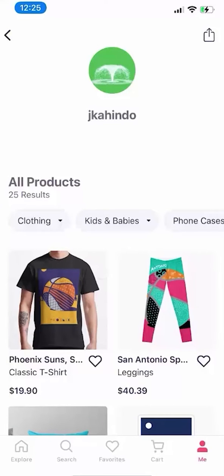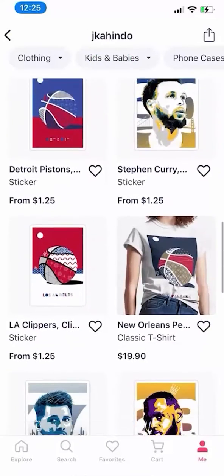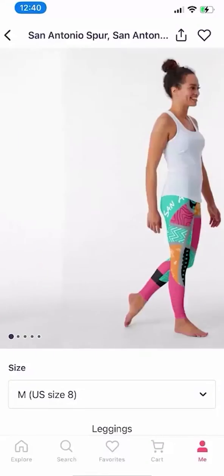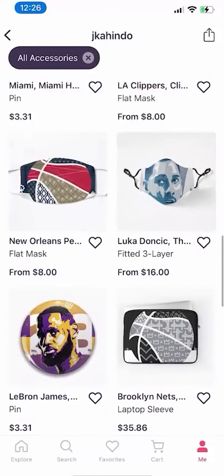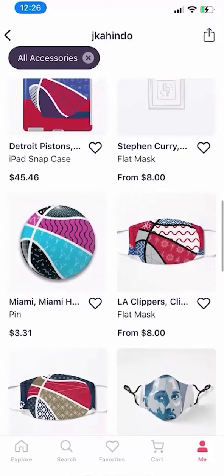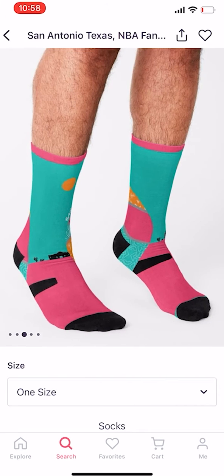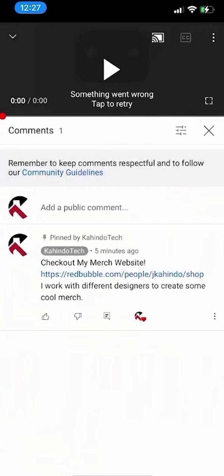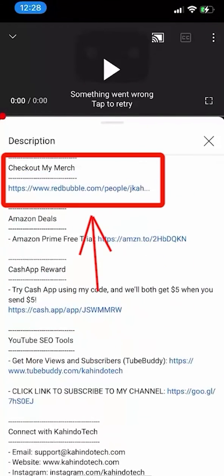But before I begin, please allow me to give a quick 10-second shout out to Merge Store. We create cool and original designs for sports fans. We sell shirts, pillows, stickers, and other cool stuff. They can also be the perfect gift for kids, family, or friends who love sports. You can find the link to our store on top of our comment section or the description of this video.